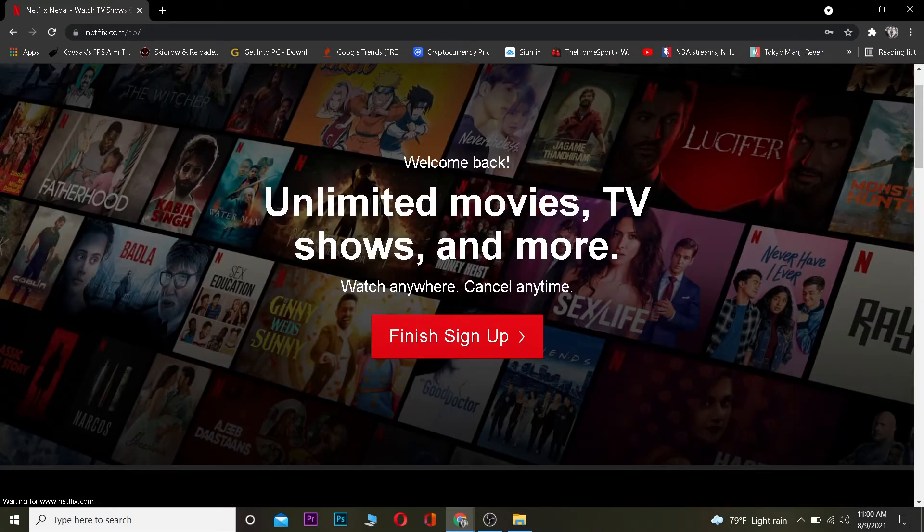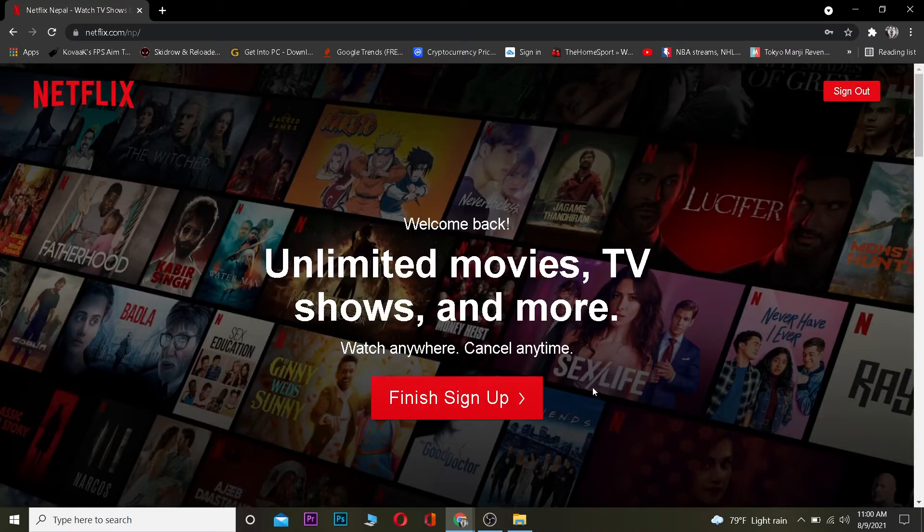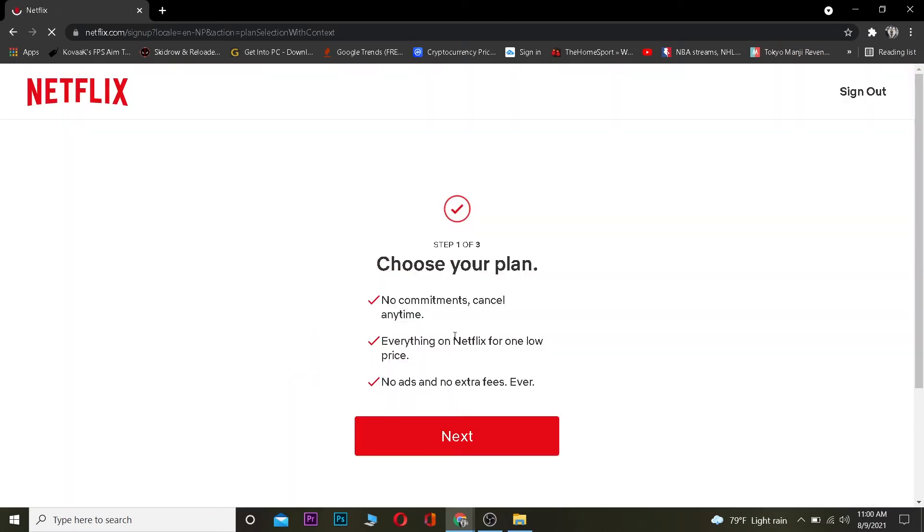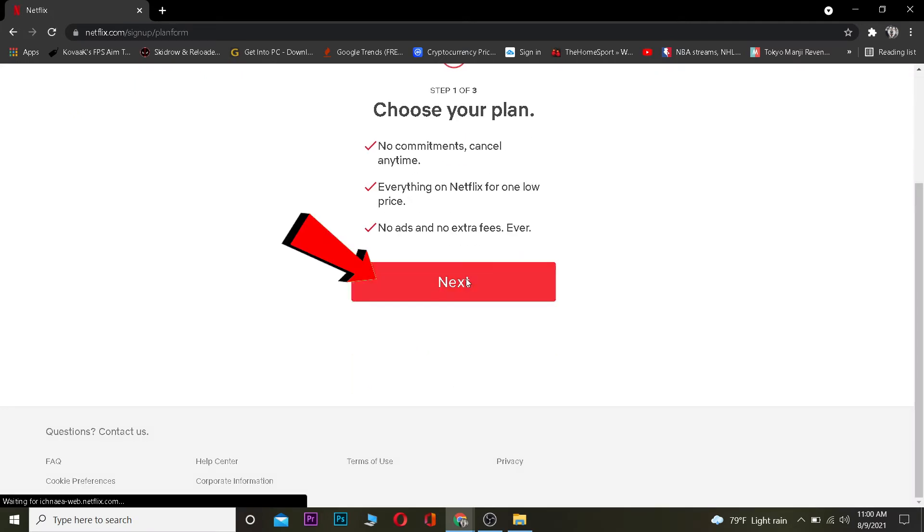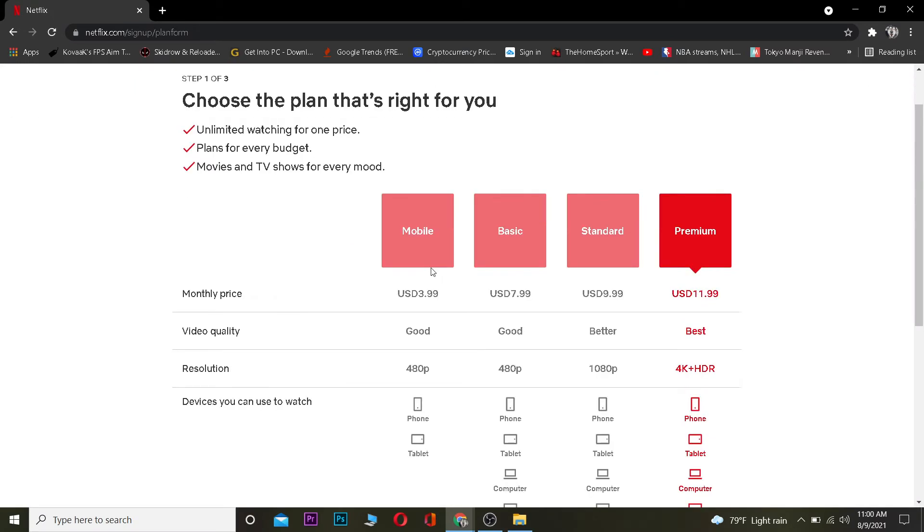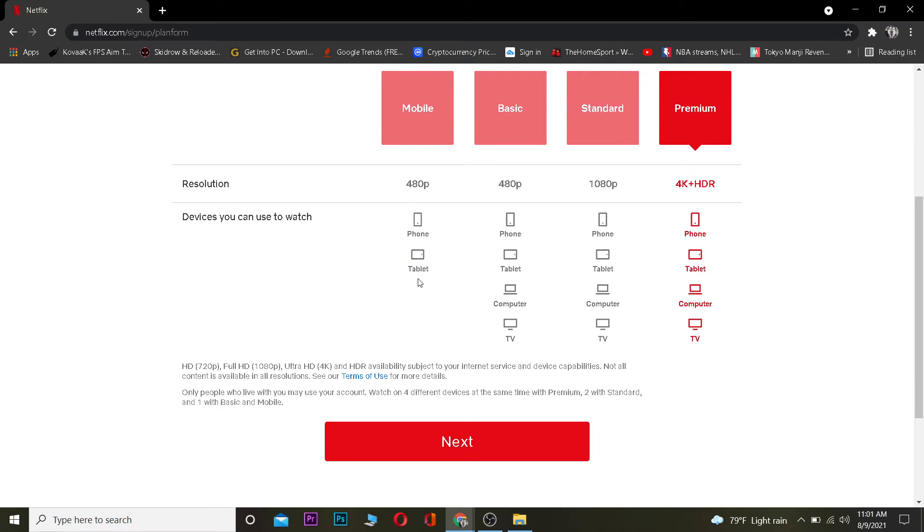Once you sign into your account, you want to click on where it says Finish Sign Up. Once you're over here, it's going to ask you to choose your plan, so you want to click on Next.